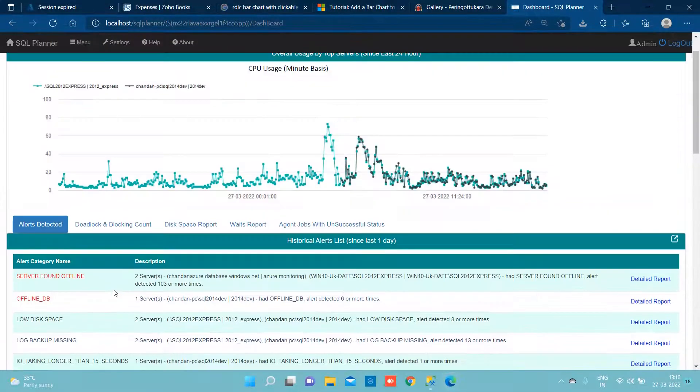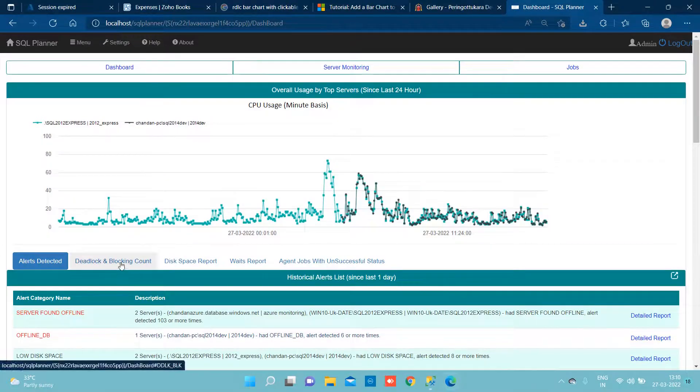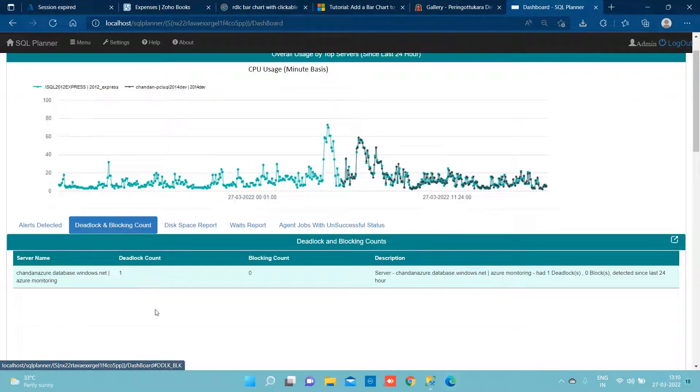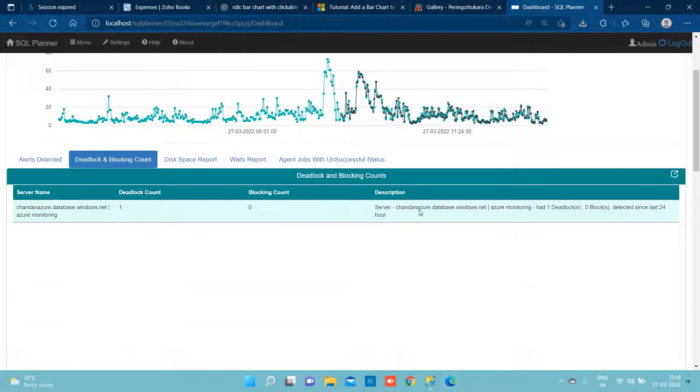Now coming to that deadlock, we have separate UI itself wherein we are telling how many deadlocks has occurred and what time.